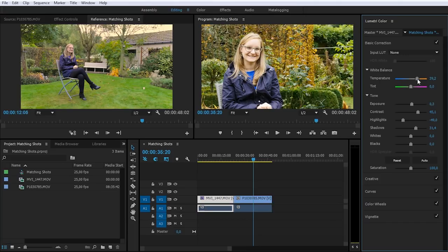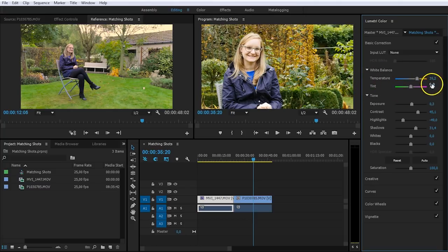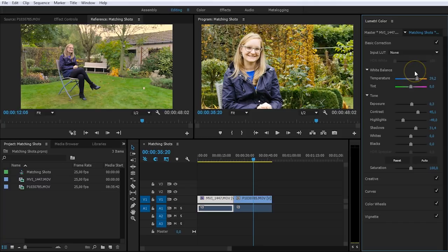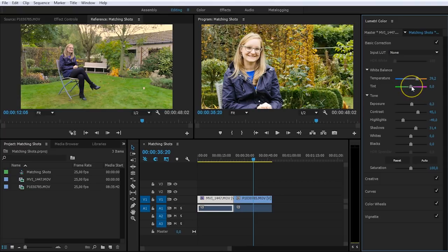Actually, a problem that we always have when changing the color temperature is that the tint will also change. Well, it's not changed in here, but it is changed in your shot. When adding more orange or more warmth to your shot, also the magenta will increase a little bit. So we have to decrease the magenta, but just a tiny bit.